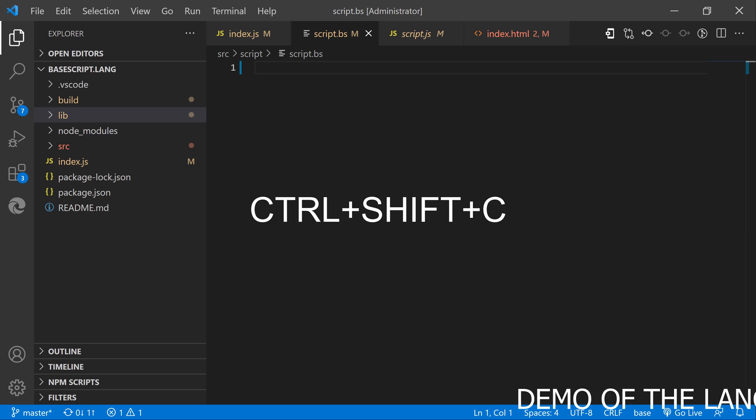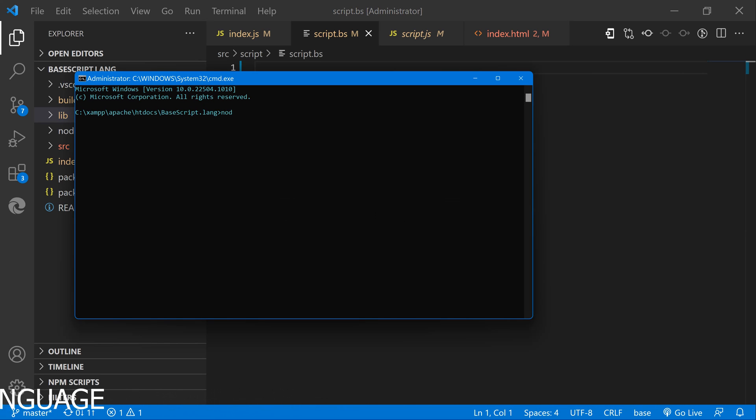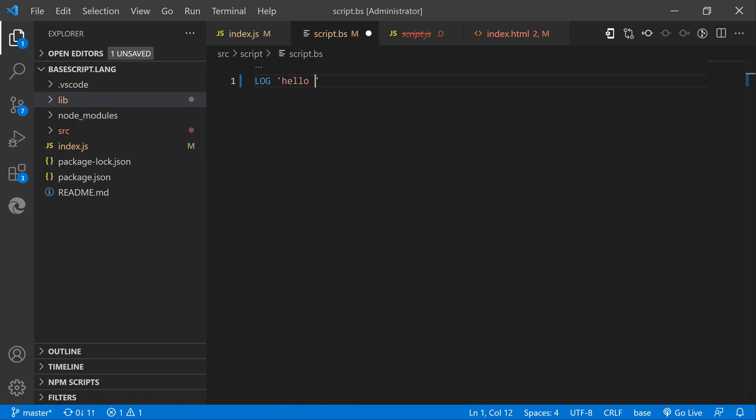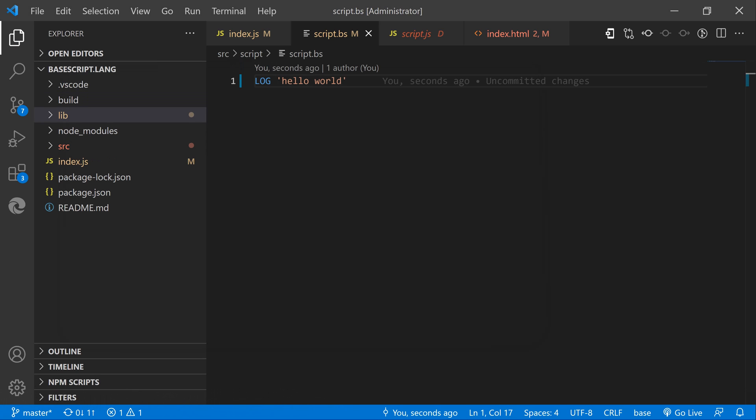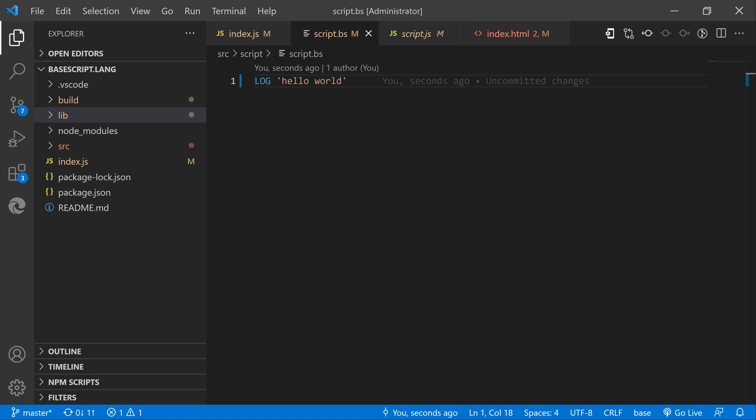Let's open up the command prompt and run the index file. Now we can use the log construct to print out results into our console. As you can see we get the hello world printed out as expected.